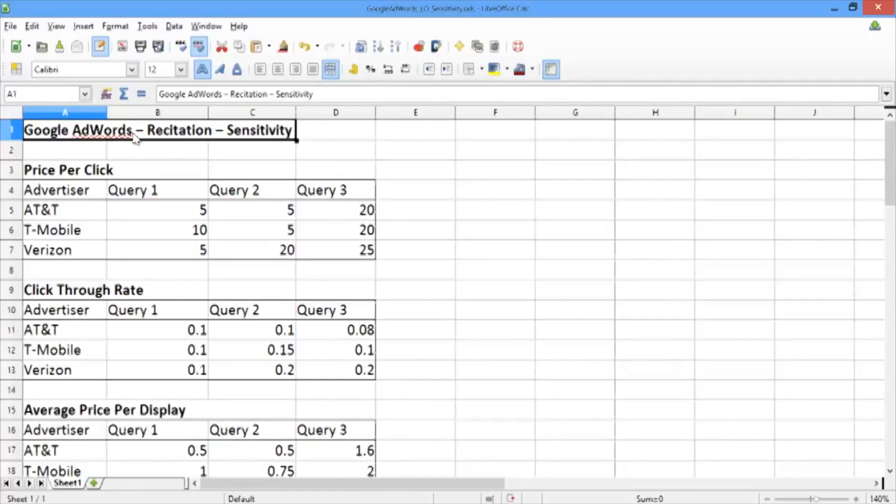In this video, we're going to explore our linear optimization model further. We're going to use it to answer some what-if questions and to conduct some sensitivity analysis.